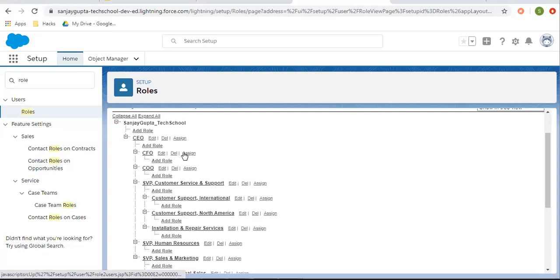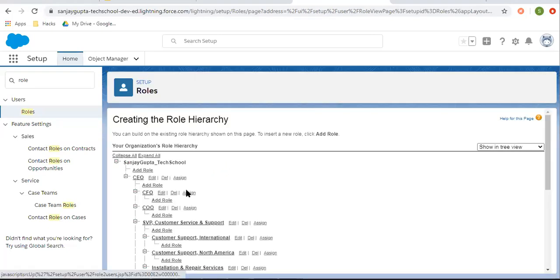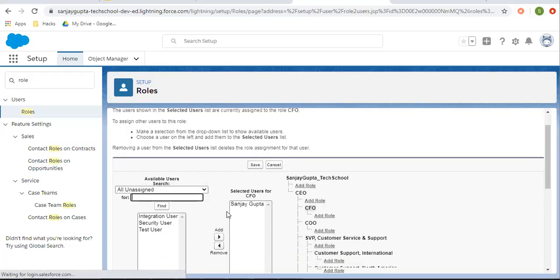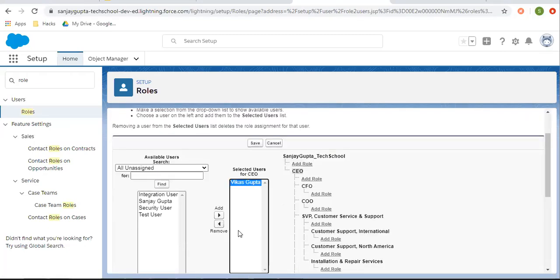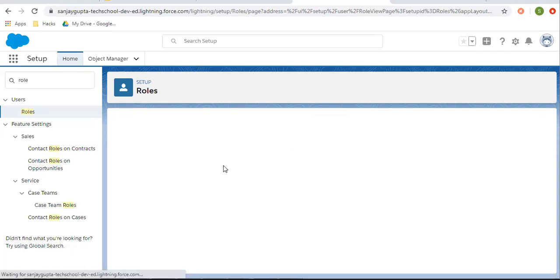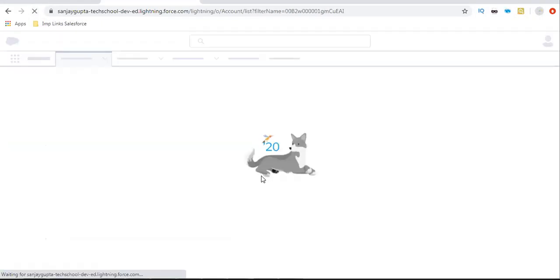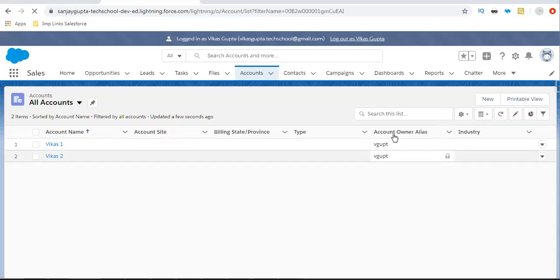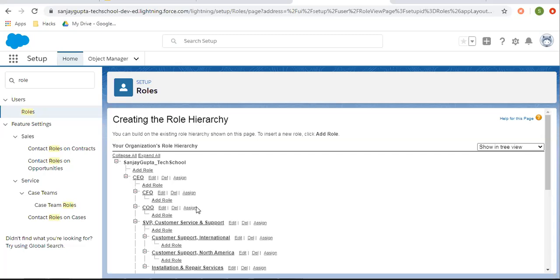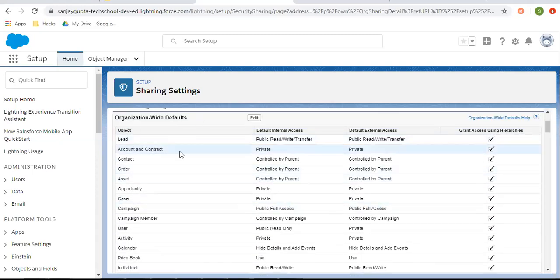Now I'm going to show you how you can apply that. First I'm removing these users from the role hierarchy so that I can show you how the sharing rule works. I've removed both users from the role hierarchy. If I move here and refresh, again you will see only two records because those belong to Vikas only. On all accounts, only two records are available because we removed the users from the role hierarchy.